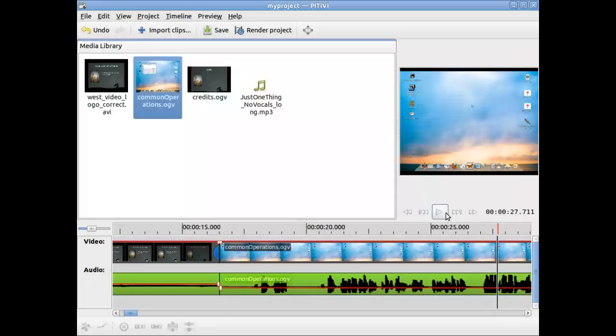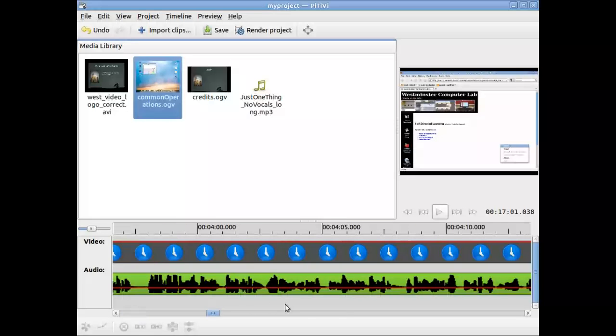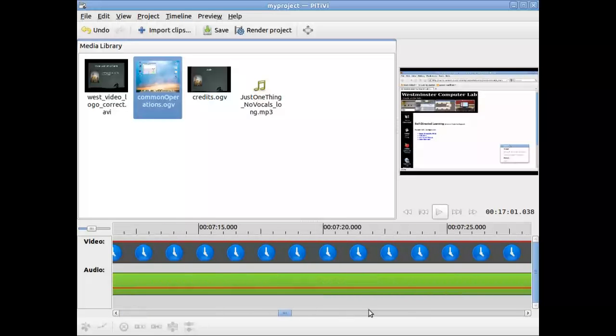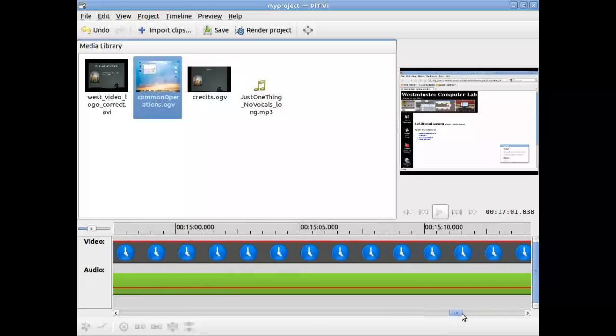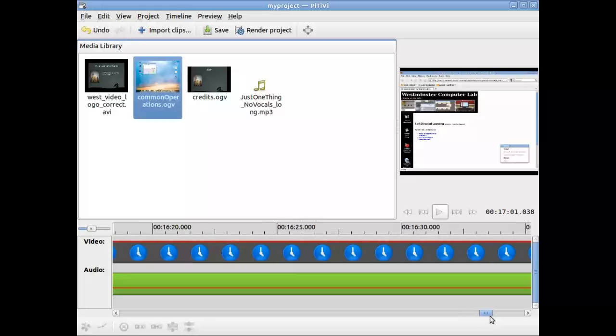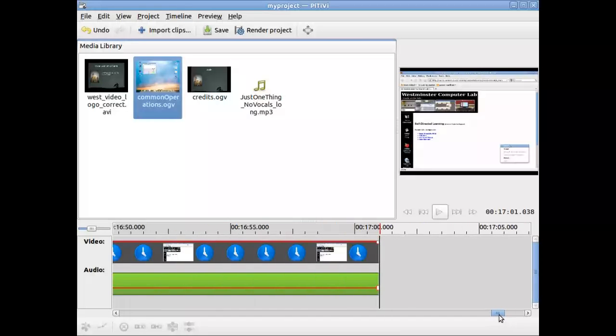Okay, after I've done that, I'm going to now add in the credits. So I'm going to go to the very end. Let's click my presentation.